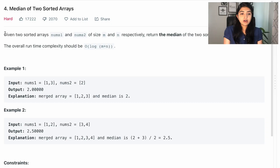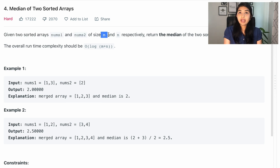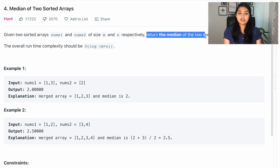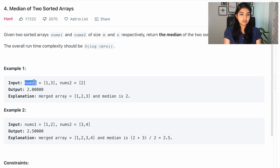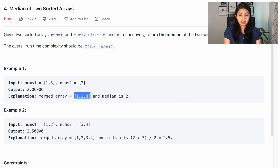We are given two sorted arrays, num1 and num2, of size m and n, and we have to return the median of the two sorted arrays. For example, if num1 is [1, 3] and num2 is [2], our merged sorted array is [1, 2, 3]. So 2 is the middle element, which is the median — we return 2.